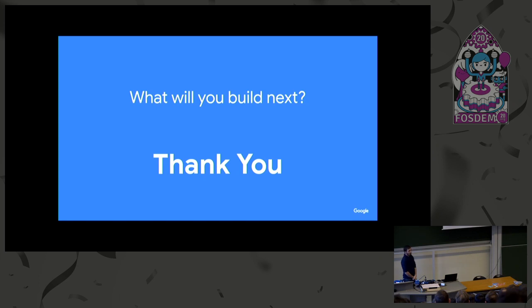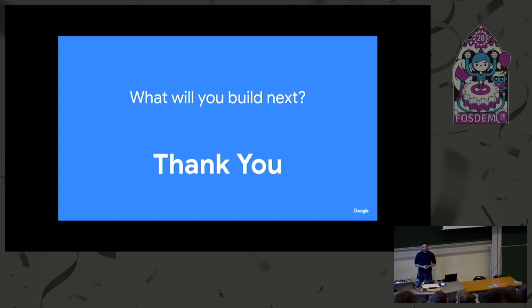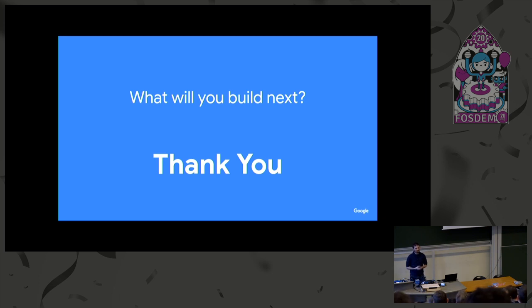So thank you very much. I am very eager to learn what you will be interested in building with KRSI. Thank you very much.